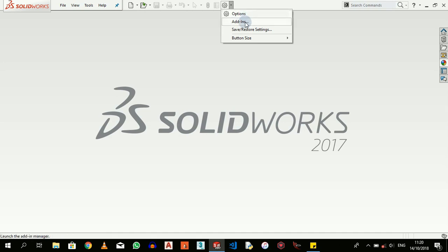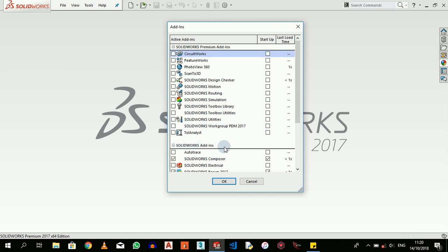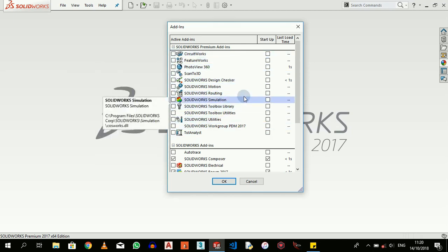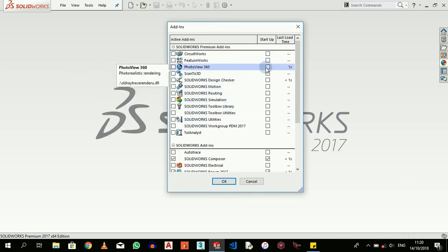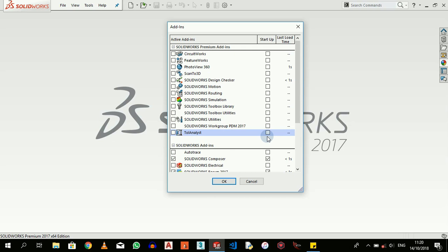And then we have Add-ins also. We have built-in add-ins here. When you install the full SOLIDWORKS package, all of these add-ins are not activated. So you have the option of clicking this to activate them during startup, that's while you are starting the software.